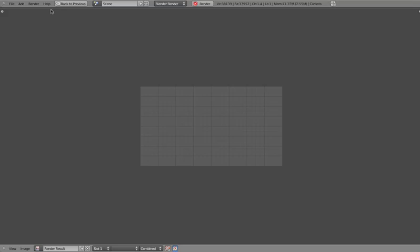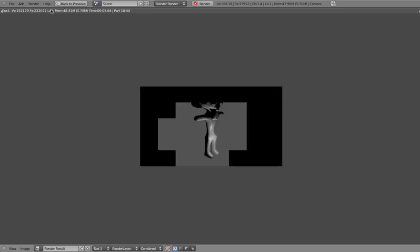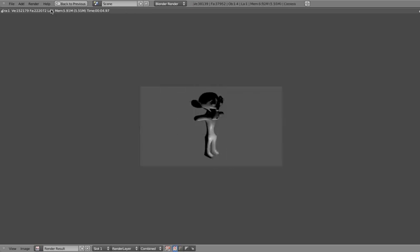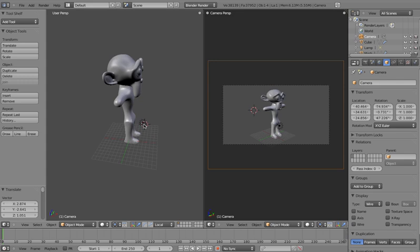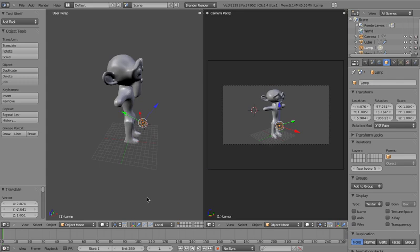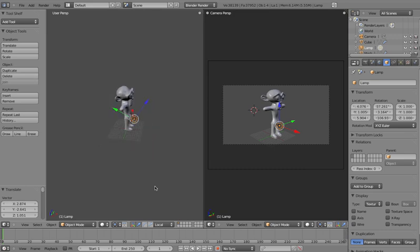Let's do another render and see what we've got. We've got the monkey rendered now, but we can see some problems with the lighting — it's dark on the head and lit up down on the legs. The reason for that is, going back to previous, we've got a light down here at a low position. So we want to move this light up and above our monkey so that the light is coming from a more natural direction.